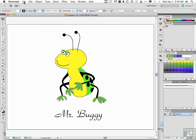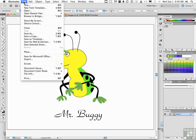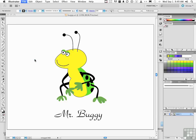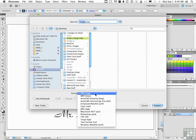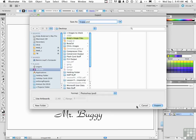Go up the word File on the pull-down menu and go down to Export. Give it a name that makes sense and put it somewhere where you're going to find it again. Change the format to PSD. Click Export.